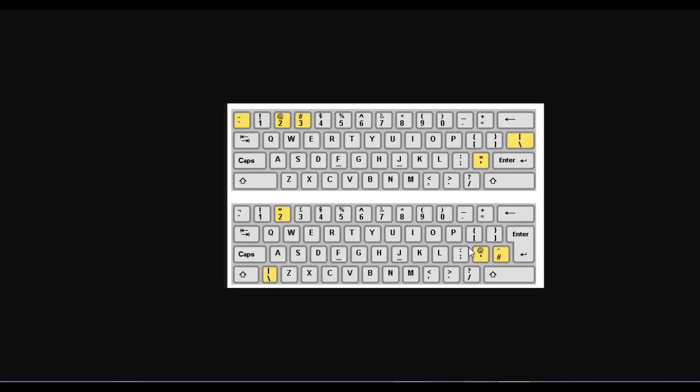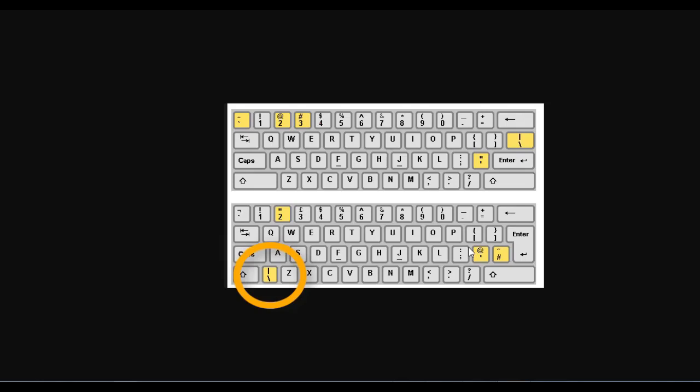Before we start, let's find backslash on the keyboard. Make sure not to use a common slash, but a backslash, which is located above the enter key on American keyboards. However, if you have a British keyboard, you can find the backslash key at the bottom on the left.